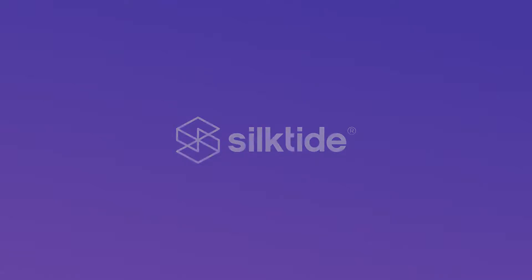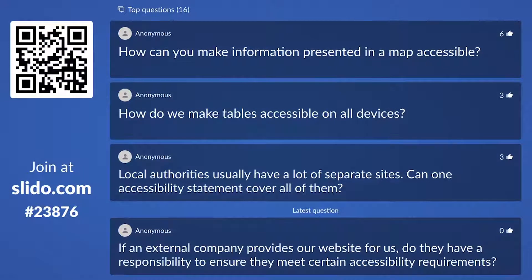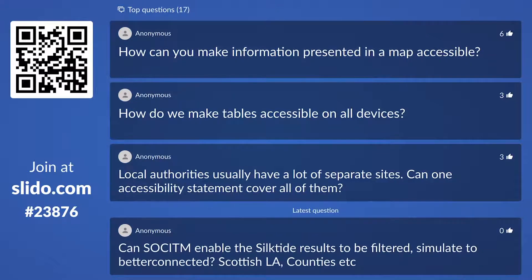How can you make information presented in a map accessible? This is tricky. There are actually specific exemptions for maps, partly because the people responsible know it is such a nightmare. You clearly can't do alternative text in a traditional way — you can't just describe everything in a map because you can't frame it with enough detail to not lose information.